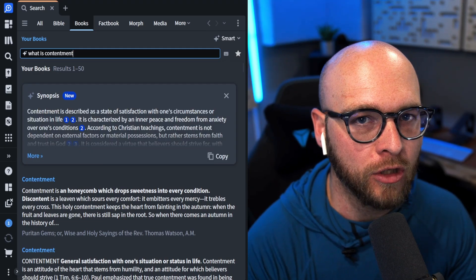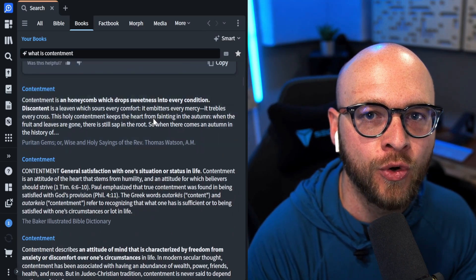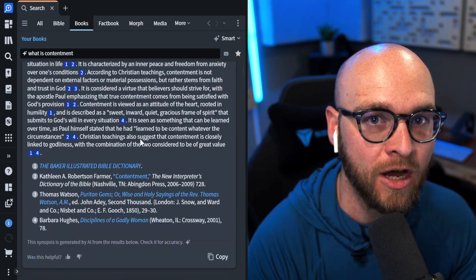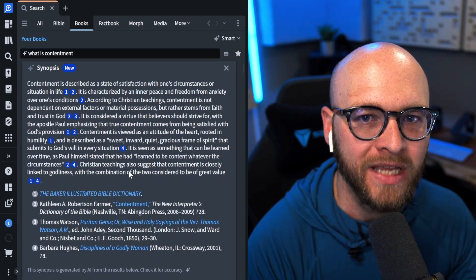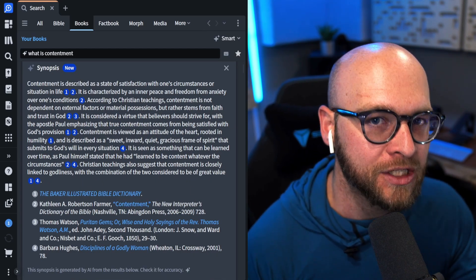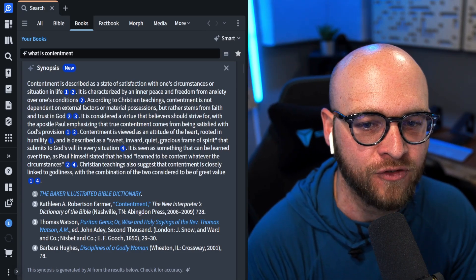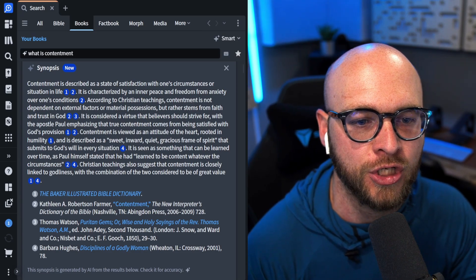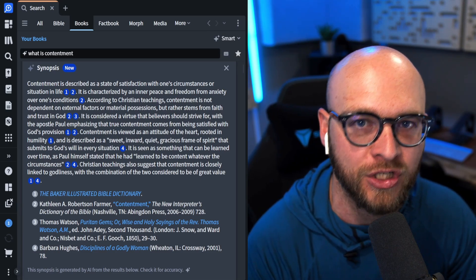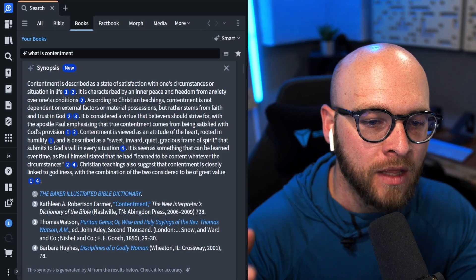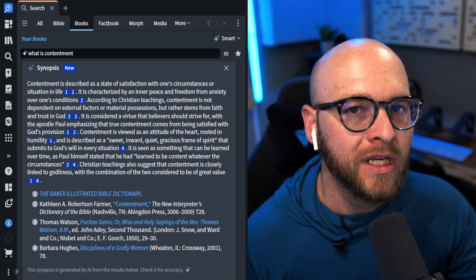I especially want you to look at the top section — it's called the synopsis section. What this section does is go through many of the resources that were hit below and tries to summarize everything it found. Here we can see, collated from four different books in my library, a synopsis about contentment: 'Contentment is described as a state of satisfaction with one's circumstances or situation in life. It is characterized by an inner peace and freedom from anxiety over one's conditions.' This is a great summary statement to kick off your study with.